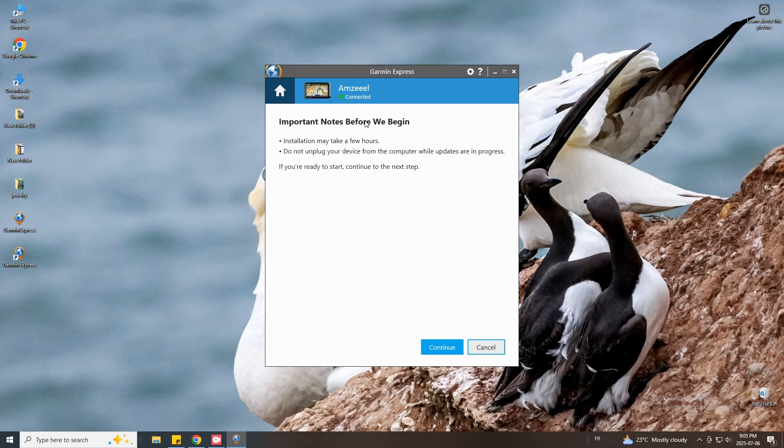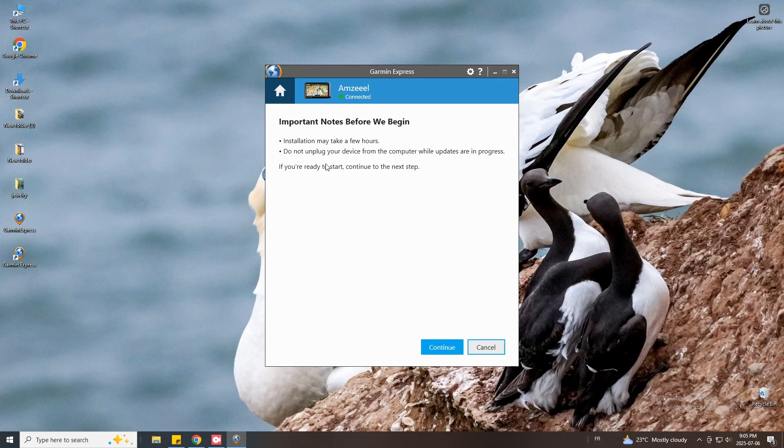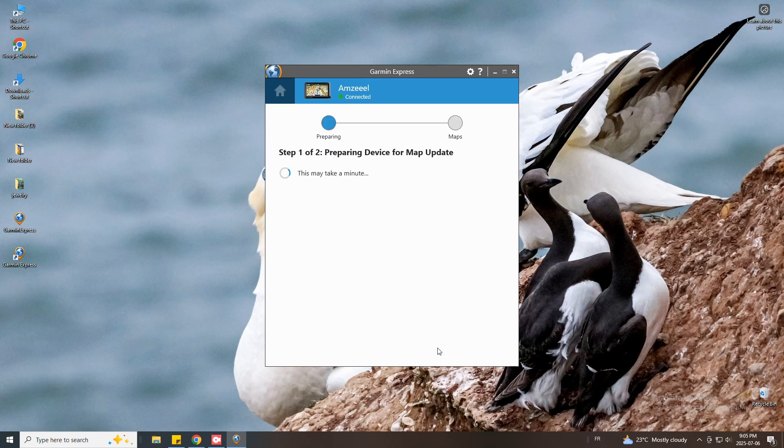It says here important notes before we begin. Installation may take a few hours. It depends on the size of the update. Do not unplug your device from the computer while updates are in progress. If you're ready to start continue to the next step. Press continue.